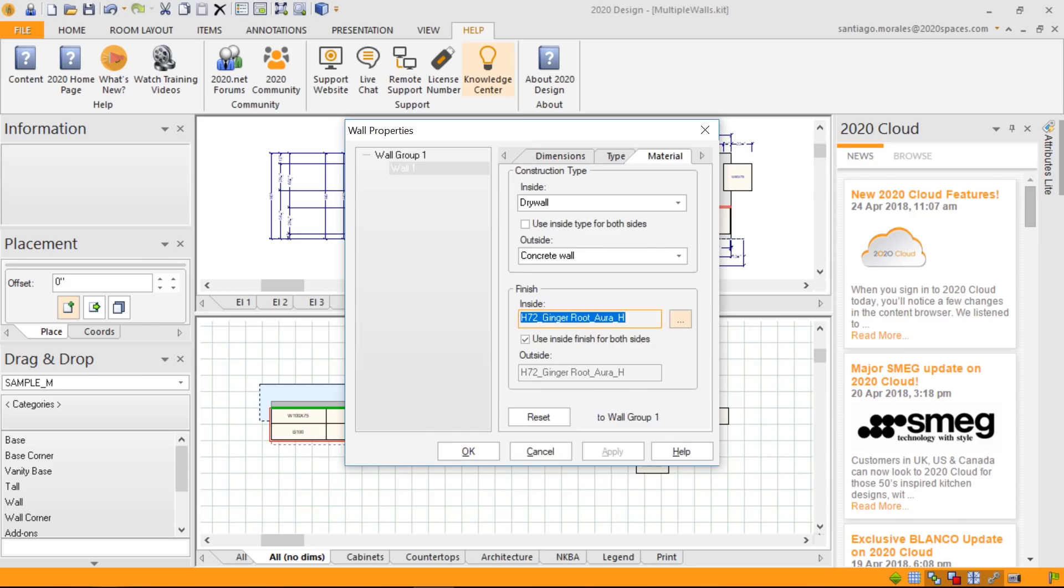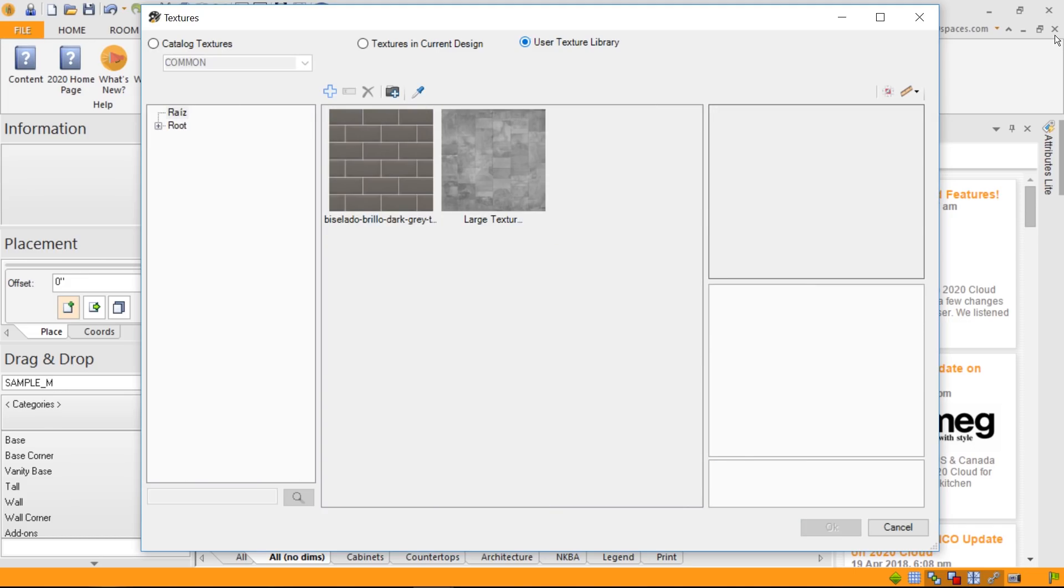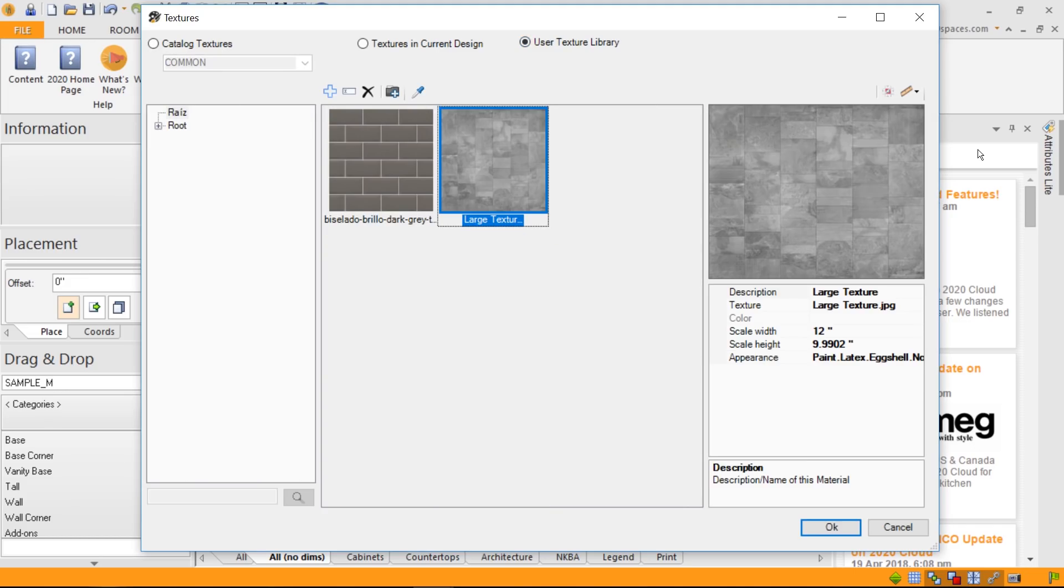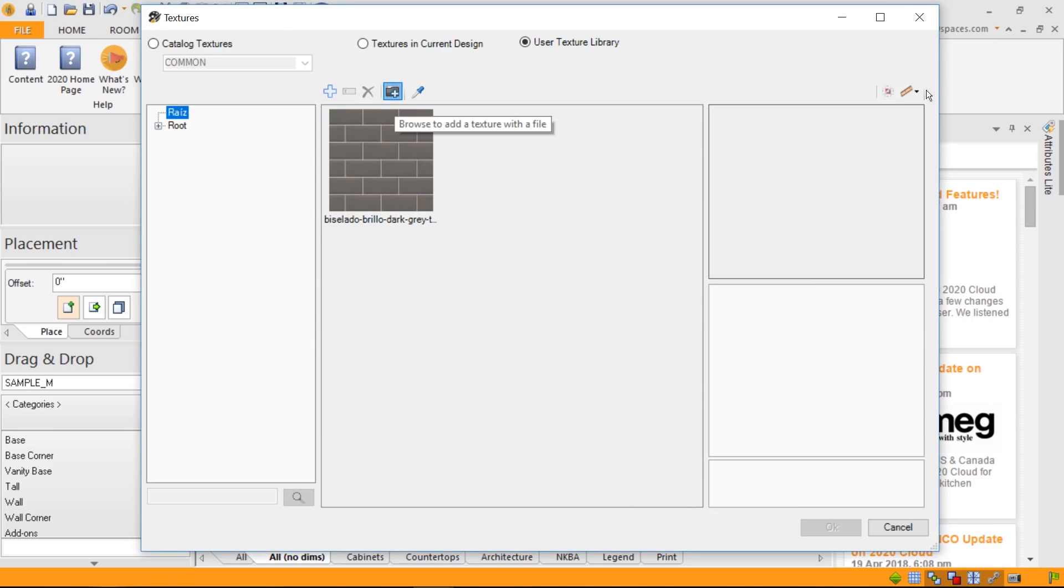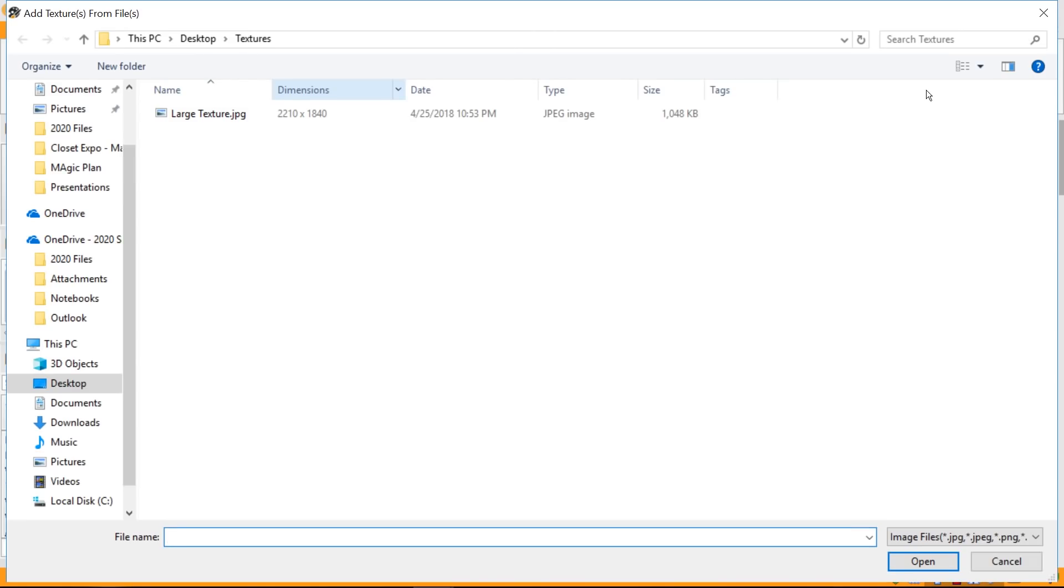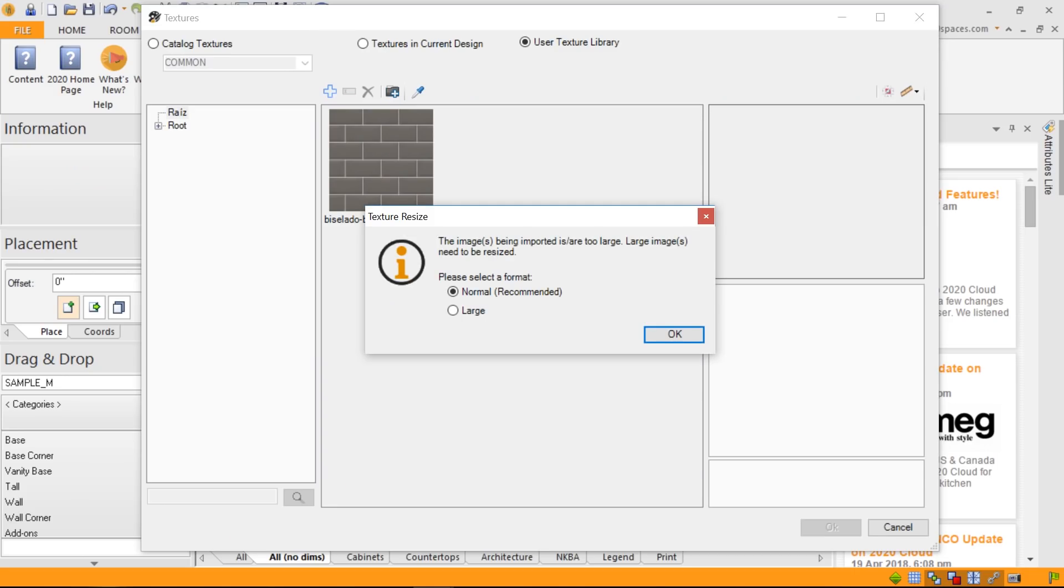I'm going to go ahead and delete this previously created large texture, just to show you how it works. And, I'm going to go through my desktop to select a previously downloaded texture from the web. You notice the dimension is very large, so we're talking about over 2,000 by 1,800 pixels for this large texture. So, this could cause limitation in the speed of 2020 design. Therefore, by selecting this picture or this texture, Design now detects this to be a large texture. So, it's offering you the capability to resize it to a normal setting, which is recommended, or to a large setting. We definitely recommend, of course, setting it to normal, which is close to 200 pixels by 200 pixels limitation. If you select large, we'll leave it at a size of 1,000 pixels.